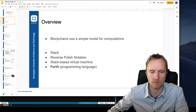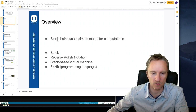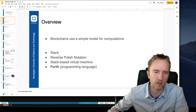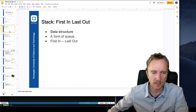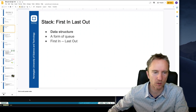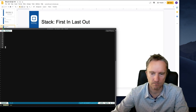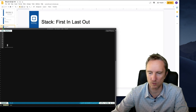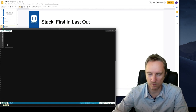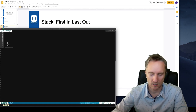Blockchains use a very simple model of computations to store computations on-chain. The first concept is the stack. Stack is a very simple data structure, which we typically represent as layered values stored on top of one another. So if we imagine that this line is the bottom of the stack, we can put elements on top of the stack — for example, number 10 and number 20.